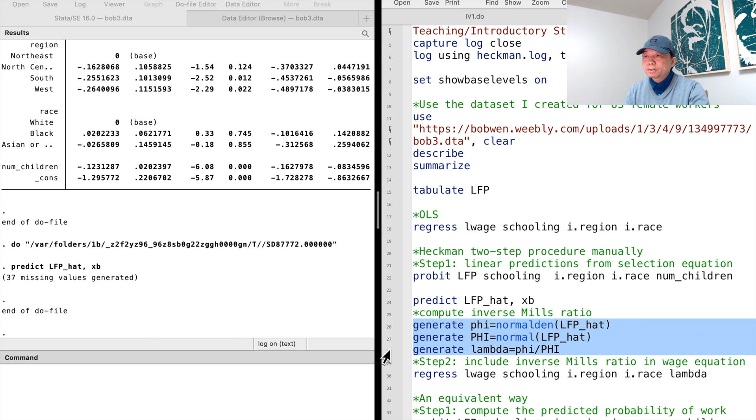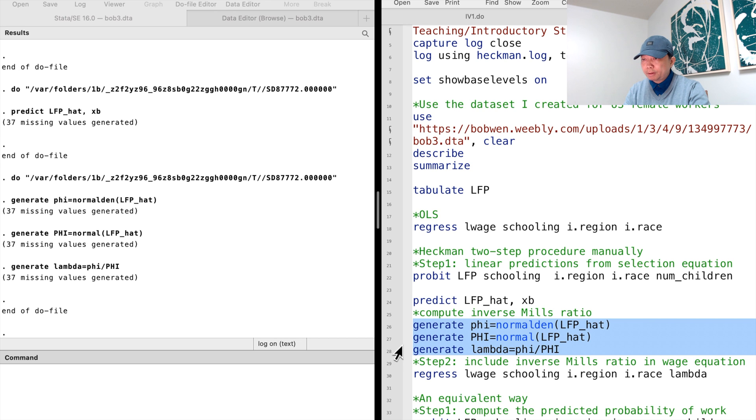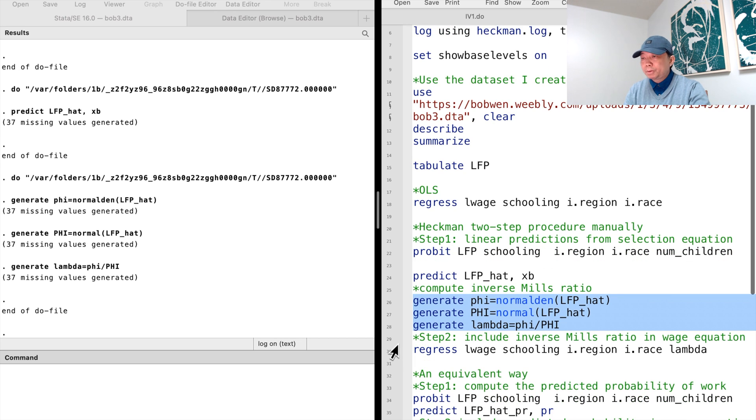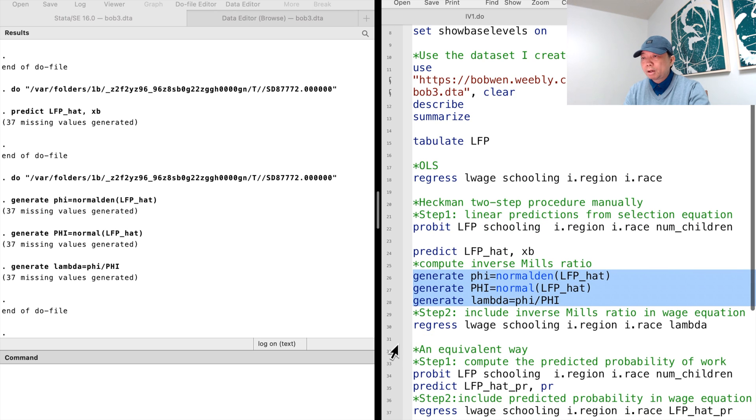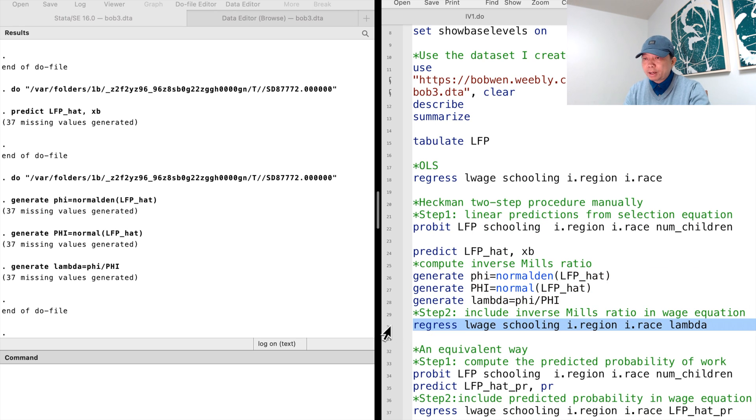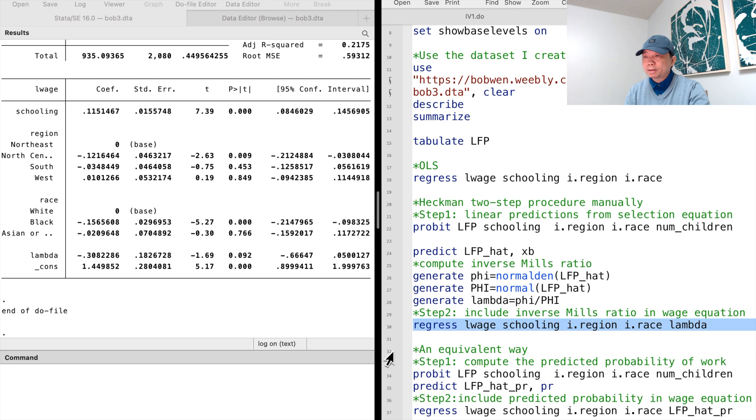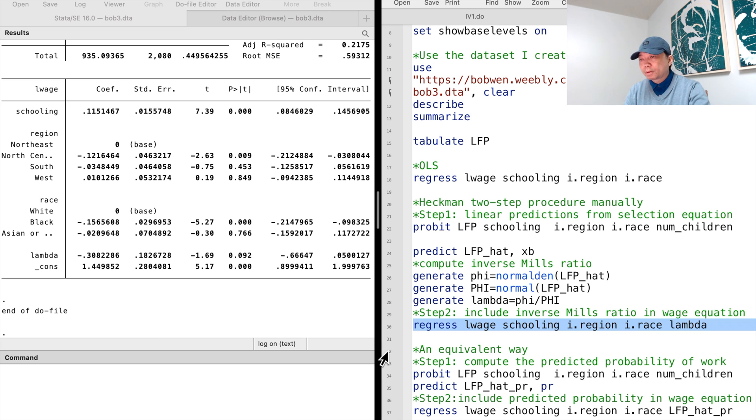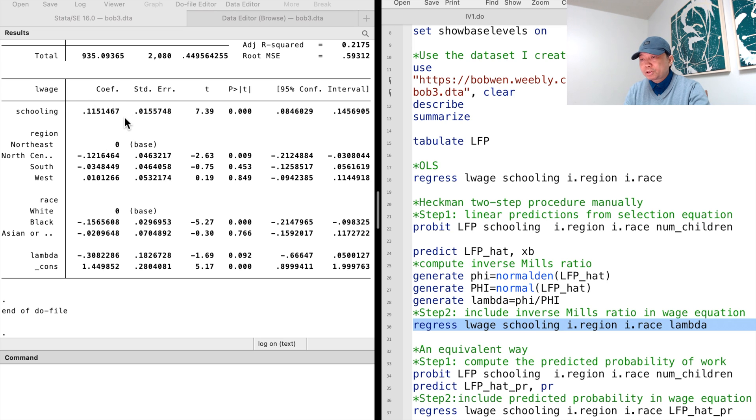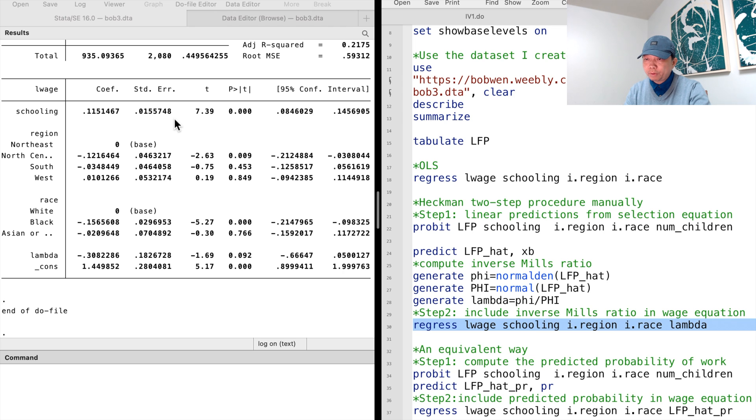In the second step, we include the inverse Mills ratio in the wage equation. Notice that the number of children is an additional variable in the selection equation in the first step. After sample selection correction, the estimate suggests that education has a smaller effect on wages.